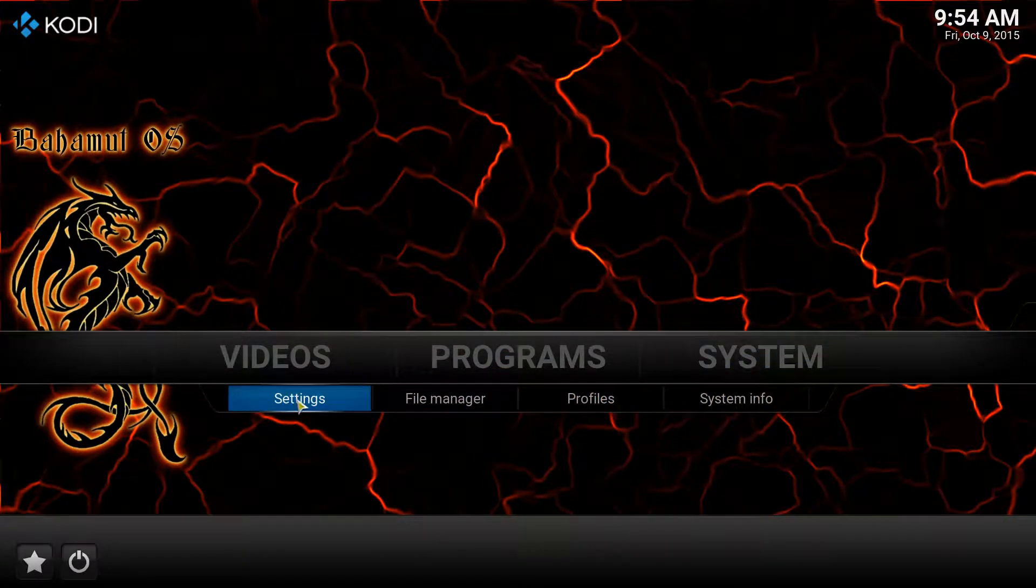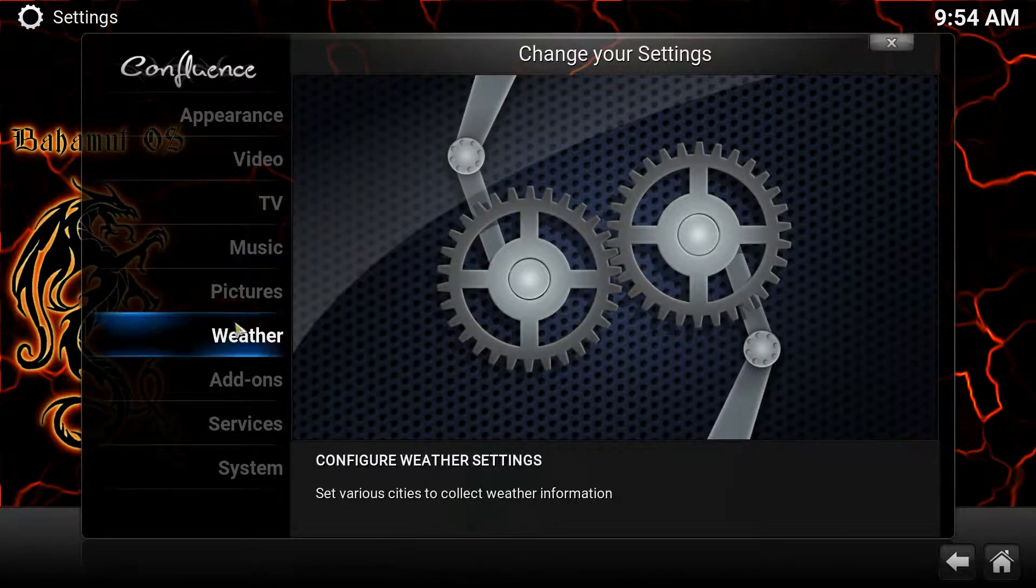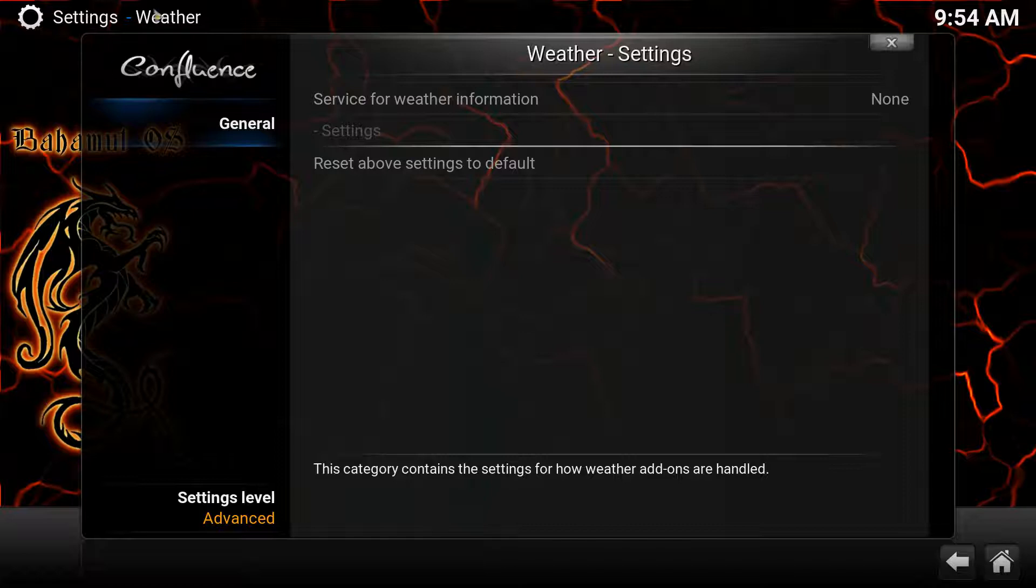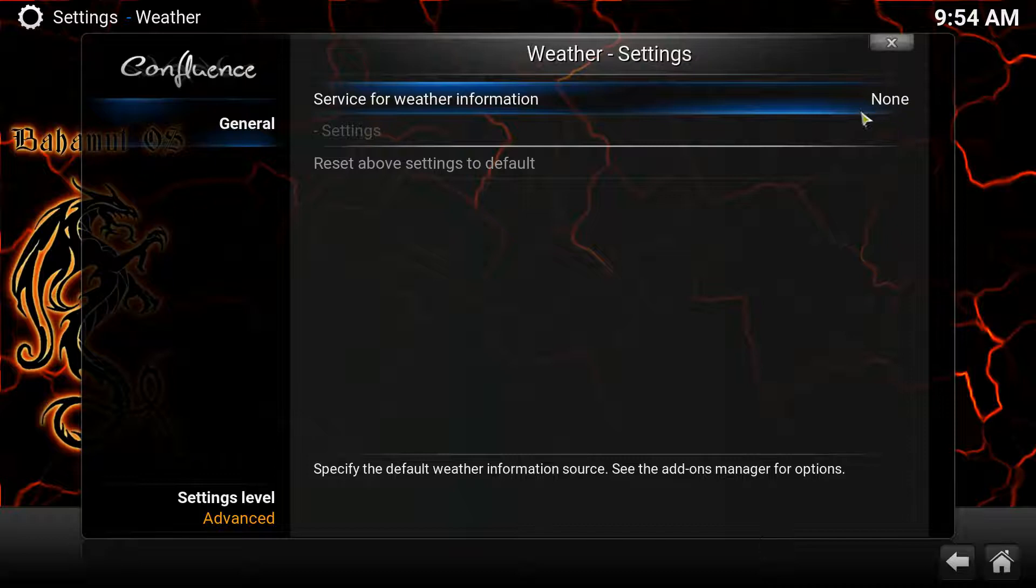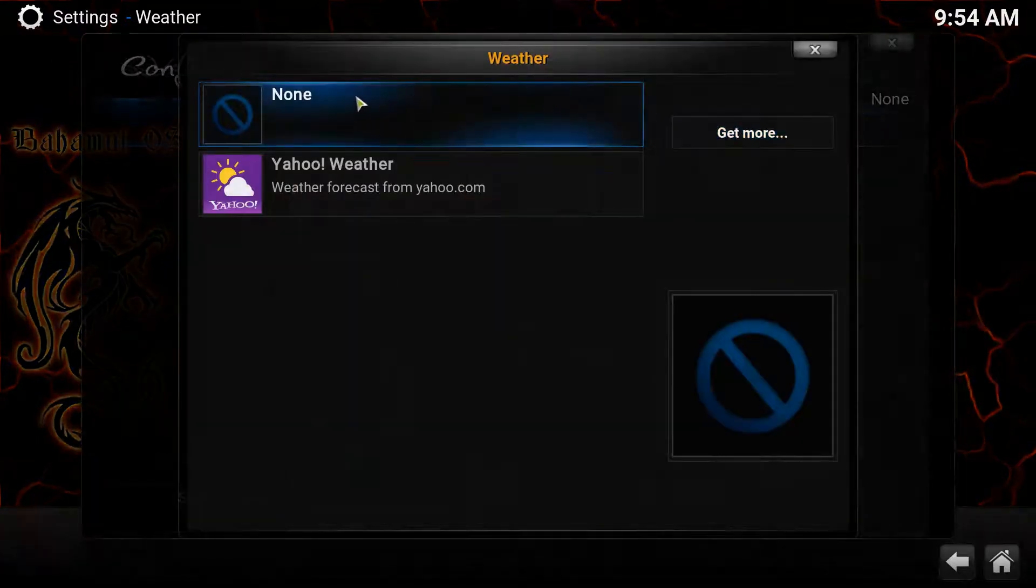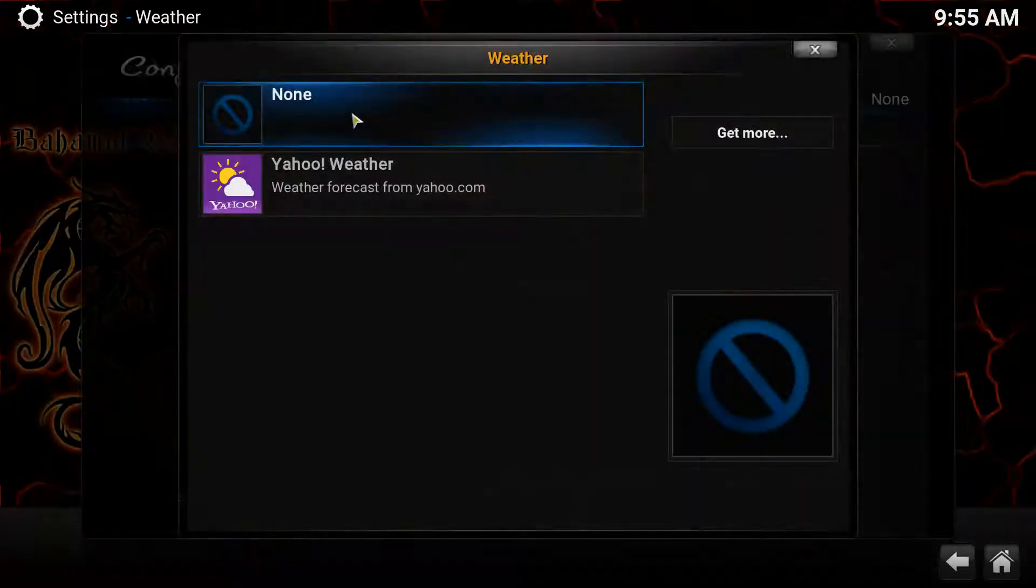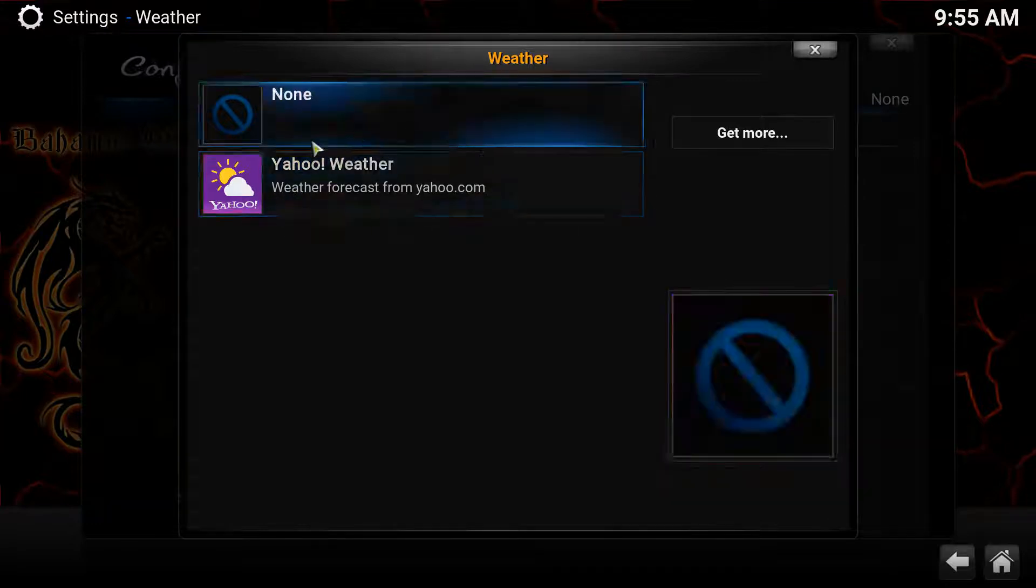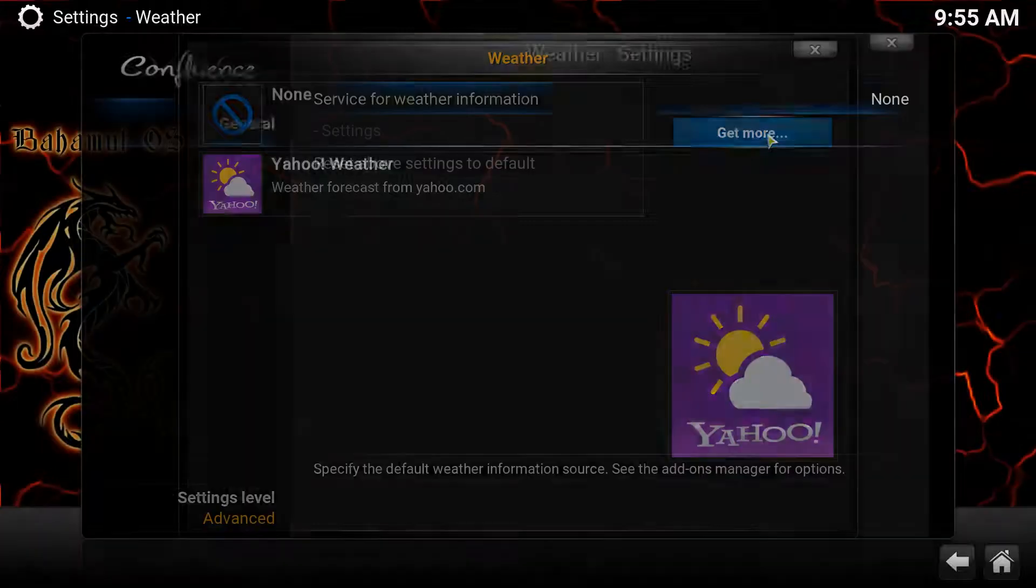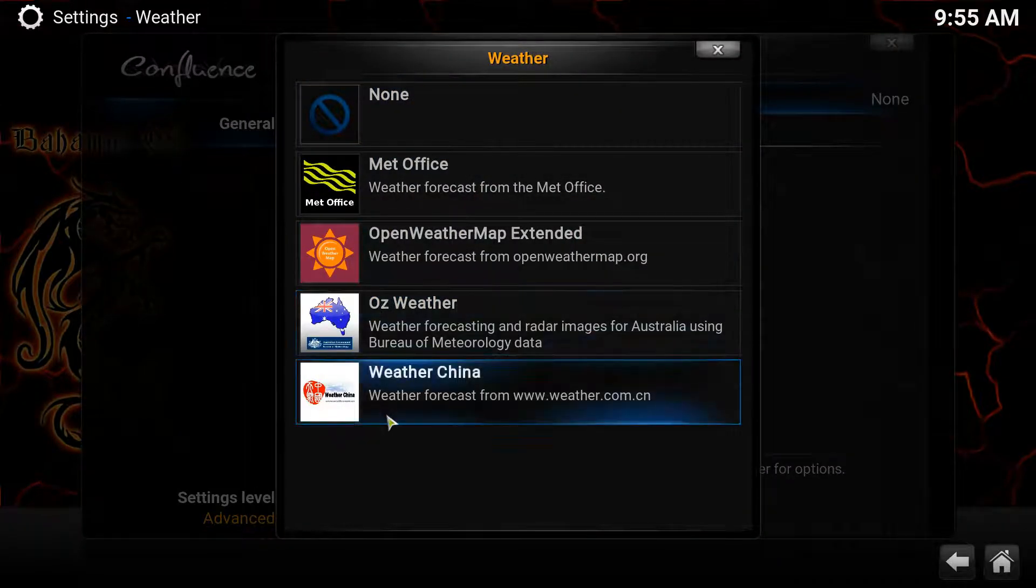Now from here, you're going to go to Weather. Now in weather, when you click on it, you have to choose your service. By default, it's going to say none, because you don't have one selected. So you're going to come here and you're going to click on it. And then from here, none will be selected. Let me do that again. None will be selected. And if you don't see like a weather service here, just click on get more. And then it will show you the ones that are available.